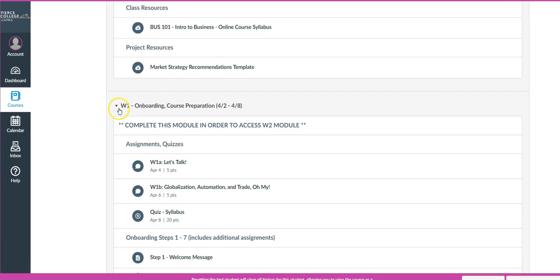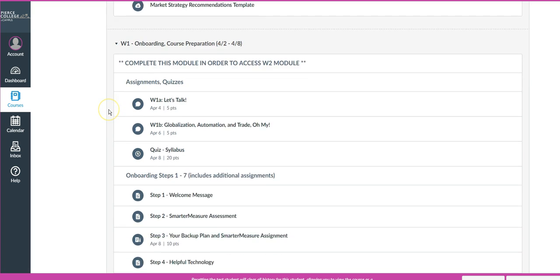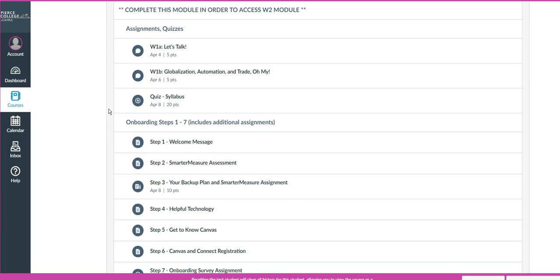This module is called Week One Onboarding and Course Preparation, and it will have the flow and logic of this particular week organized sequentially.